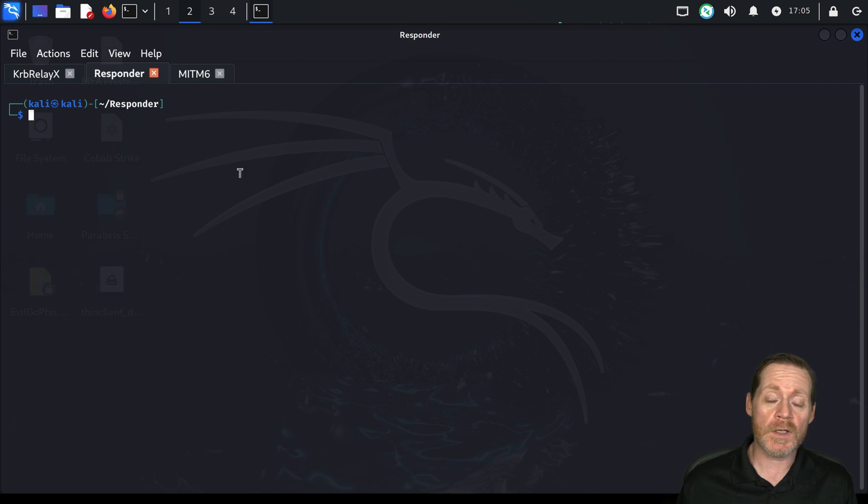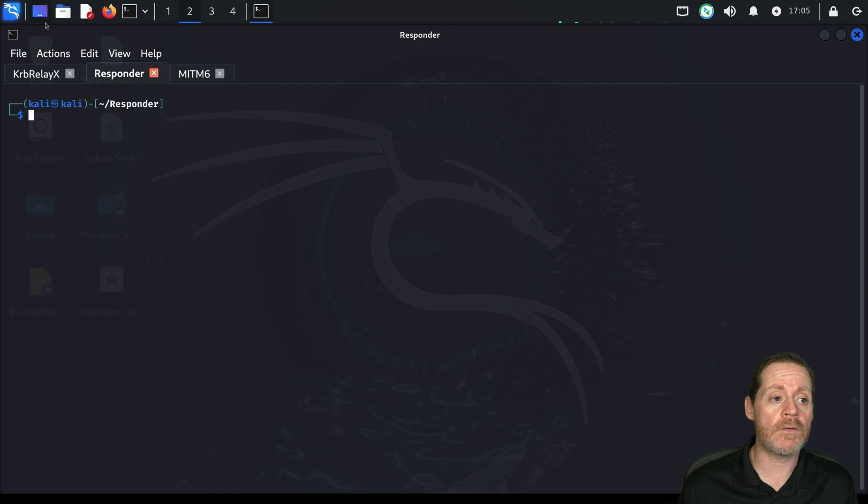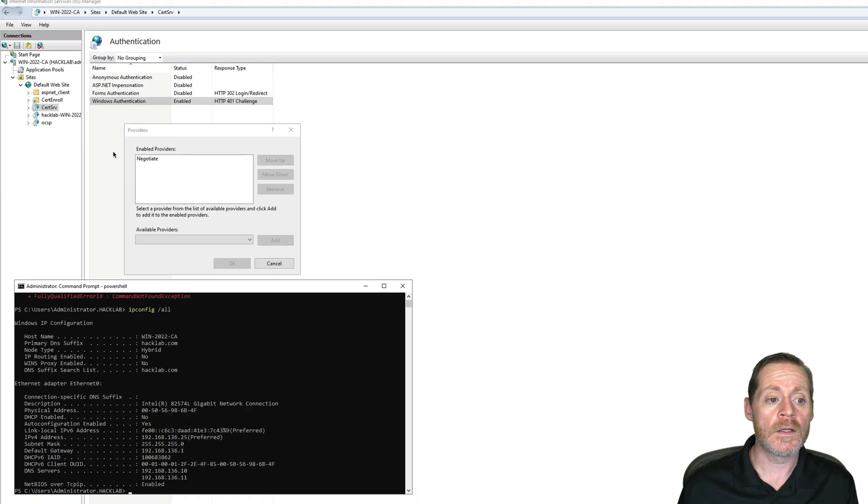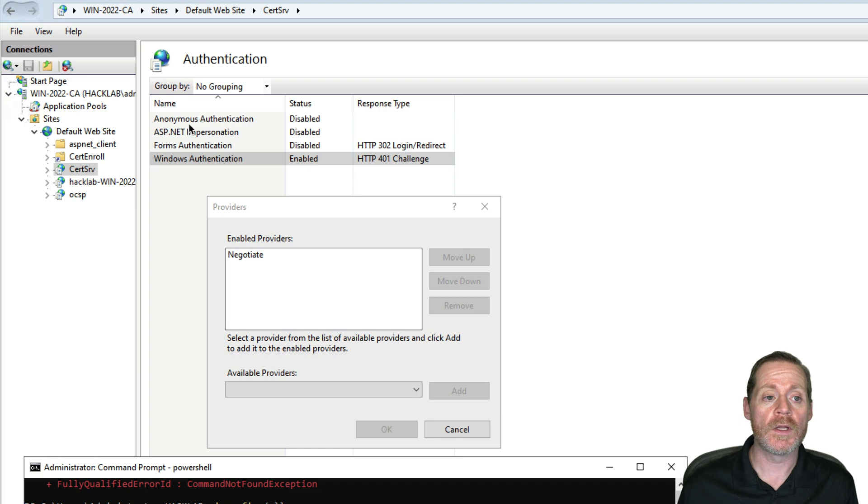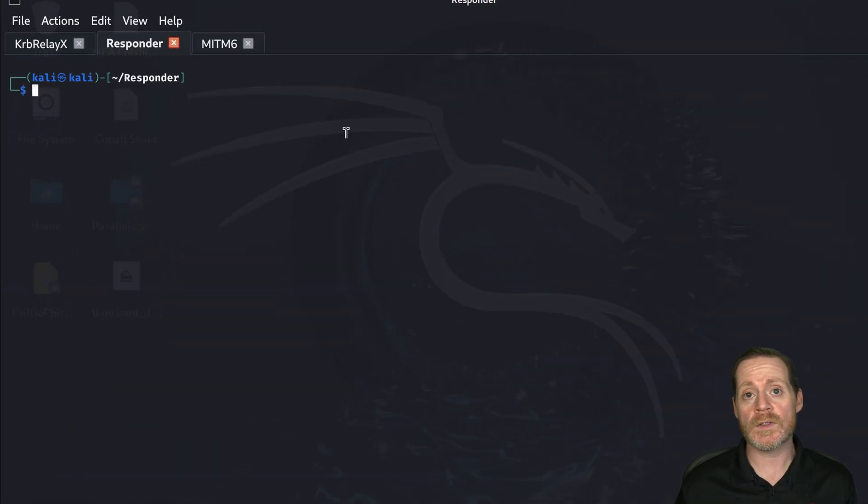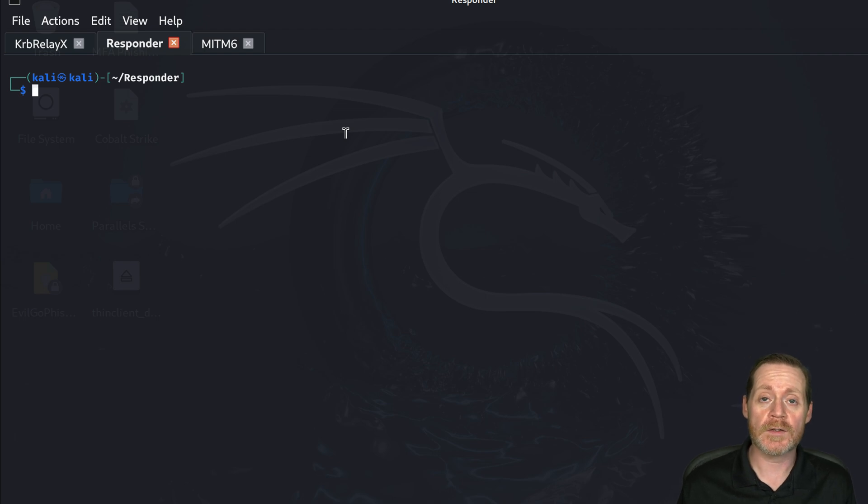So this is a real possibility. People are starting to harden things. They've realized that if they go to their CA and they turn off NTLM and the negotiated providers for CertServe, that they can minimize some of these attacks, especially the Active Directory Certificate Services relaying attacks.